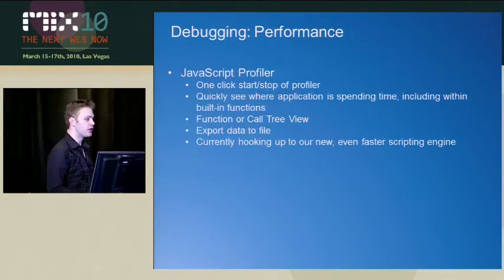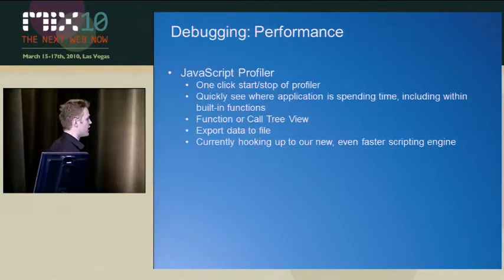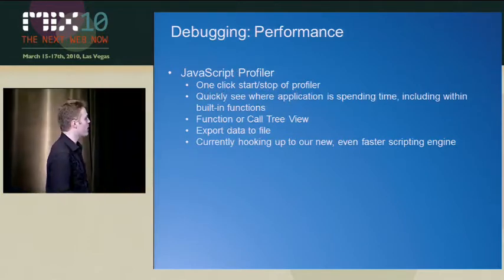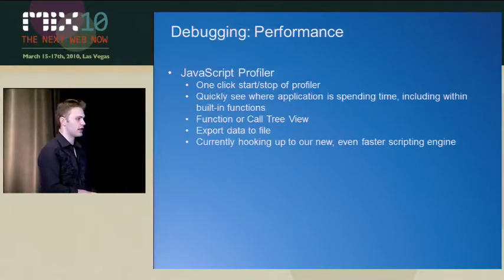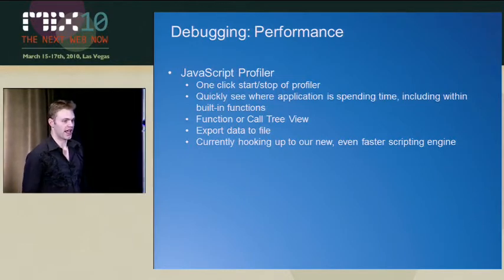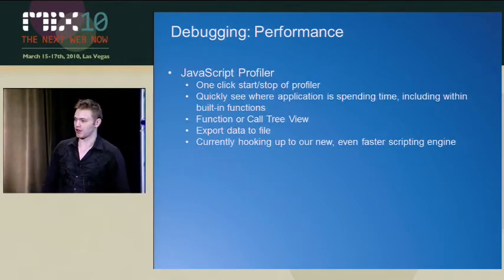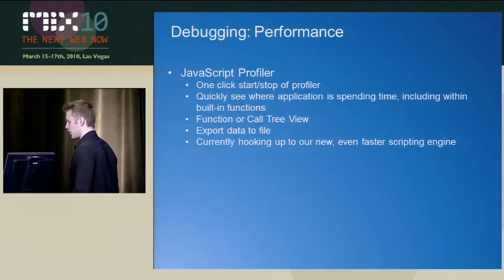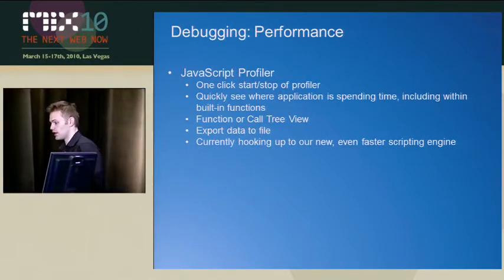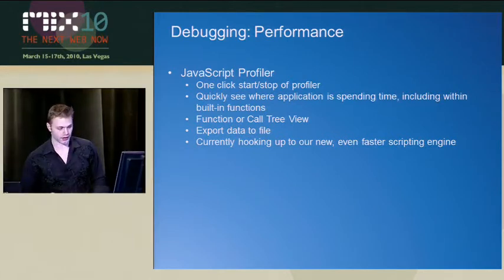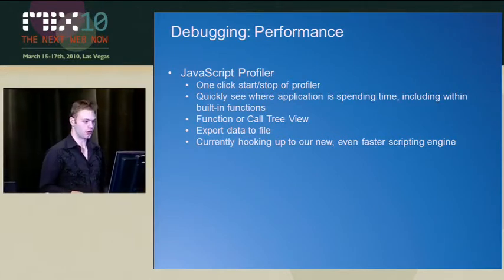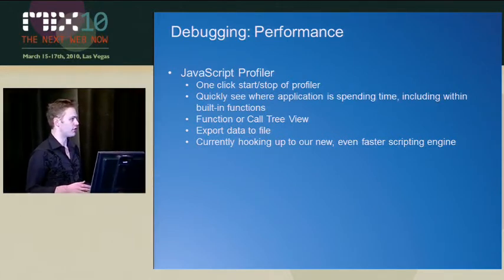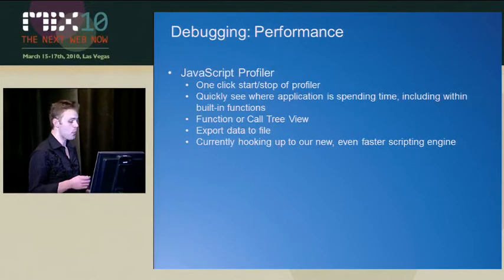We have another piece of the IE8 DevTools that you can actually use, and that is the JavaScript profiler. Performance is first of all a very big part of what we do in IE. We did a lot of work to make sure that people's main websites actually function very performantly.